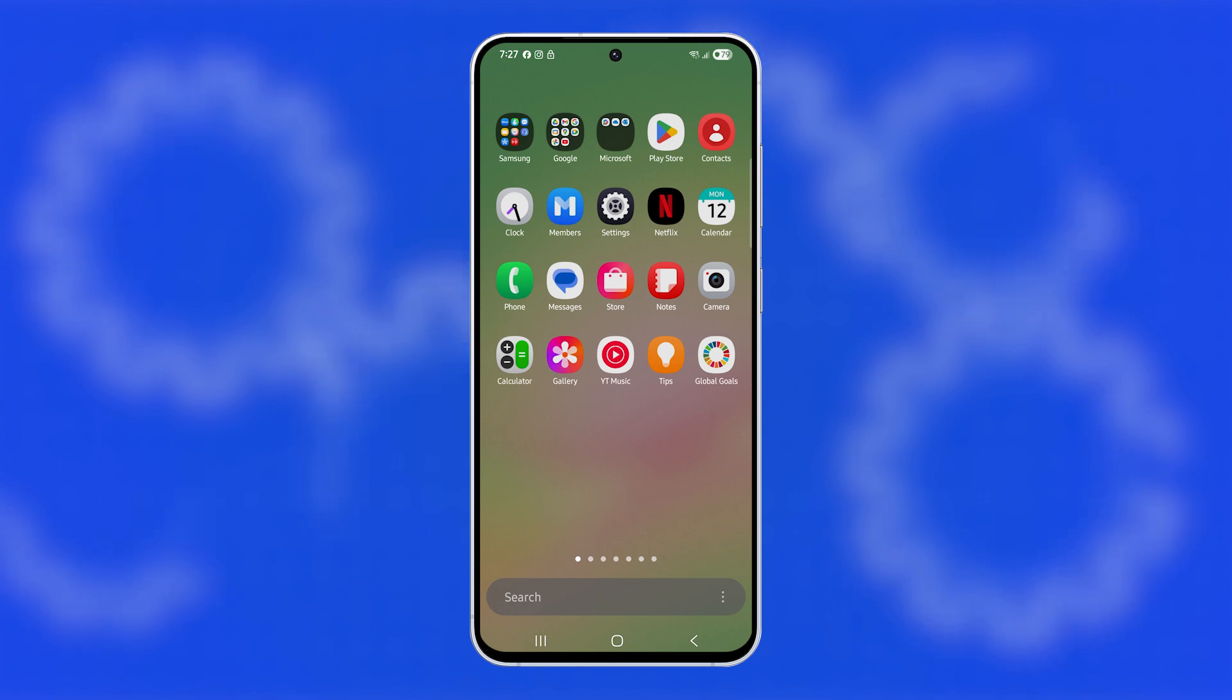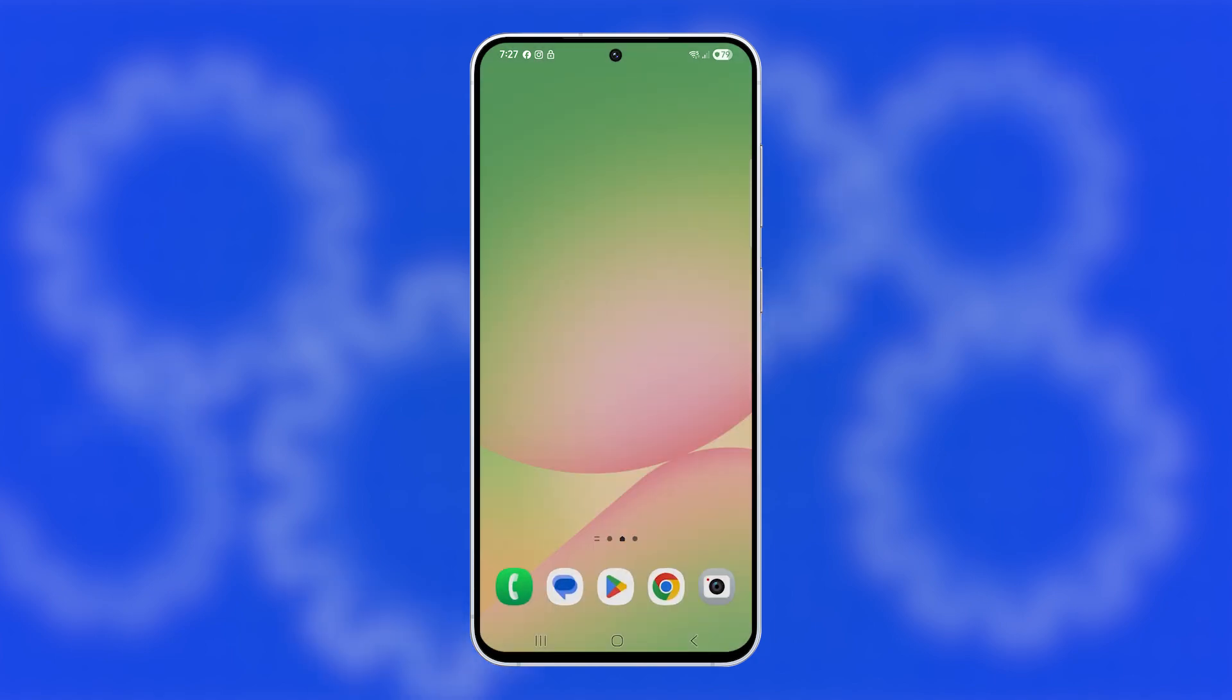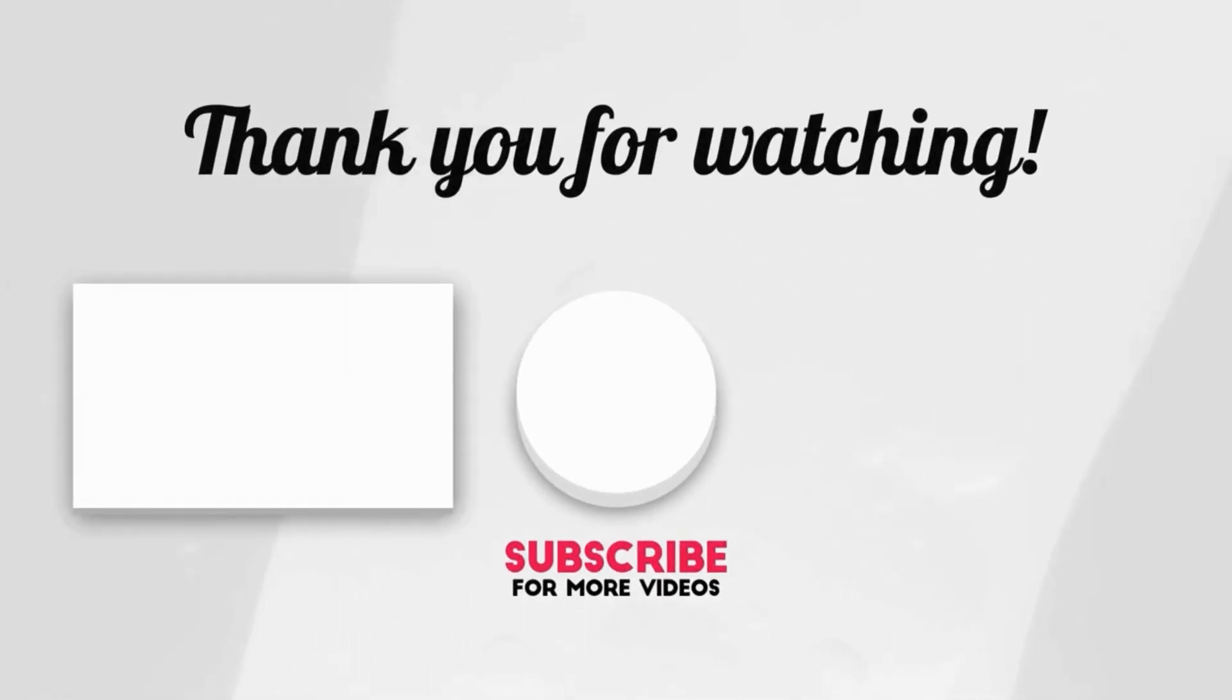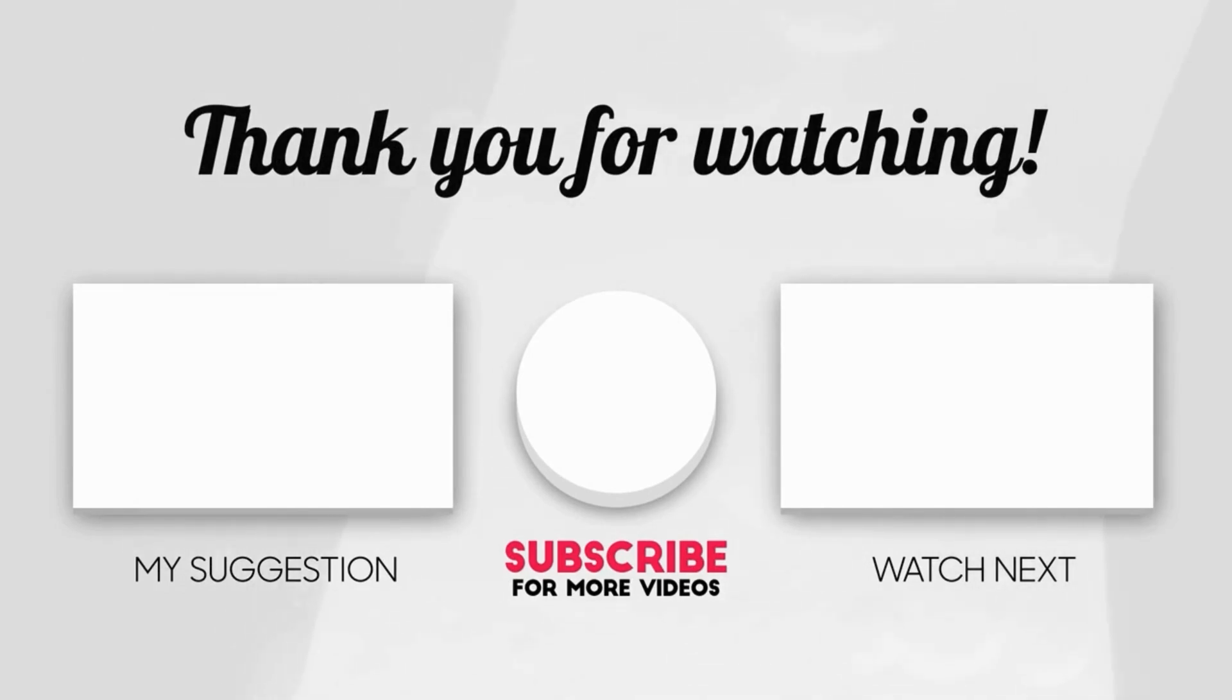And that's it. That's how you fix a Galaxy A56 that won't turn on or respond, potentially saving you a trip to the service center. We hope this guide helps you out. Please share the love by liking the video and subscribing to my channel. Thanks for watching.